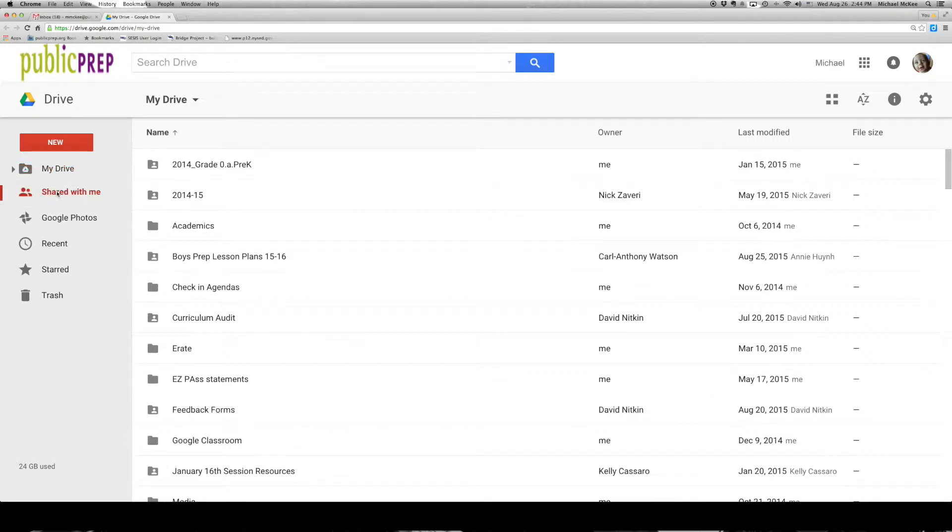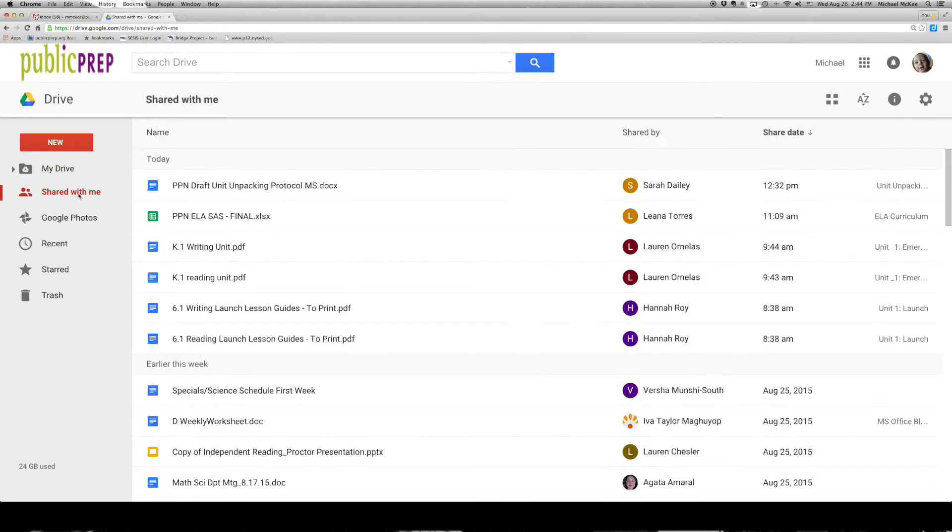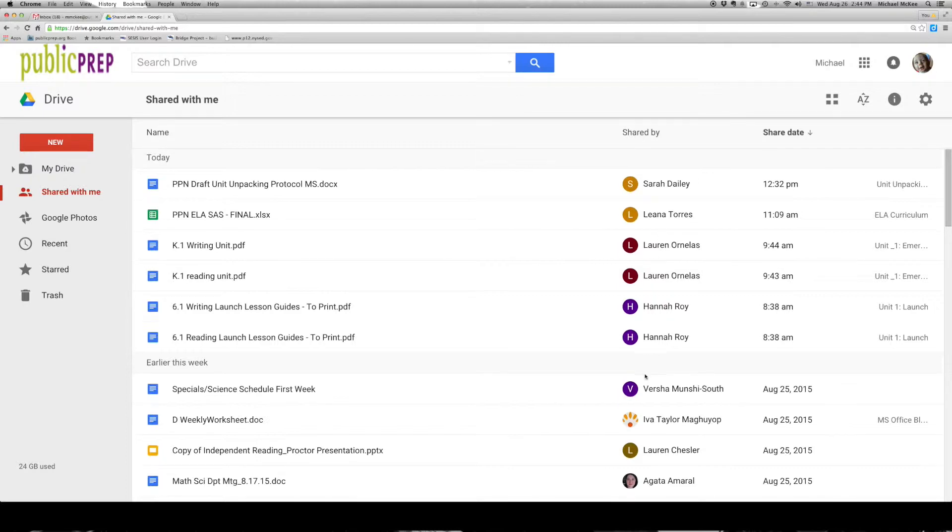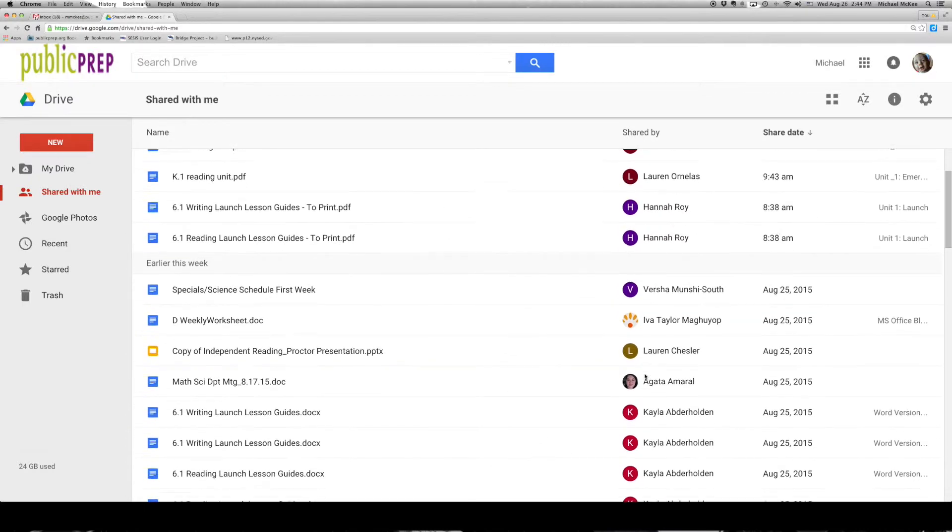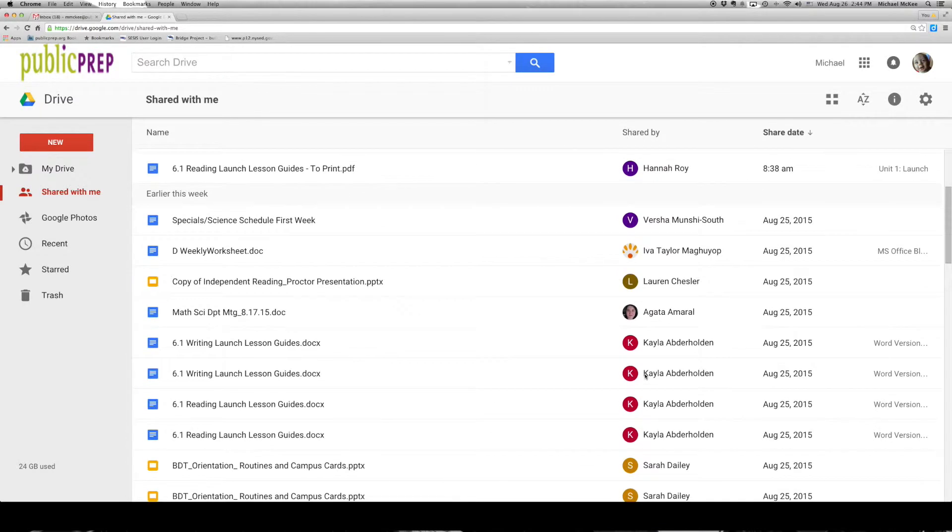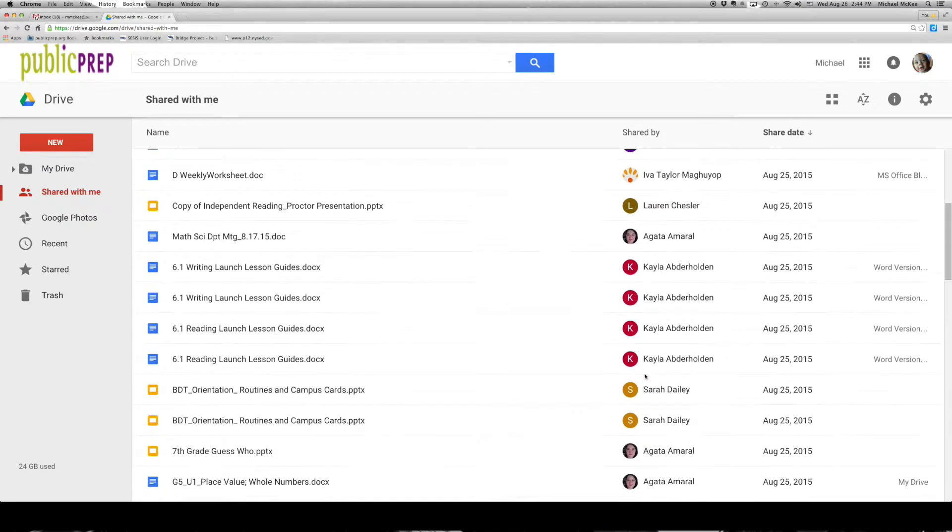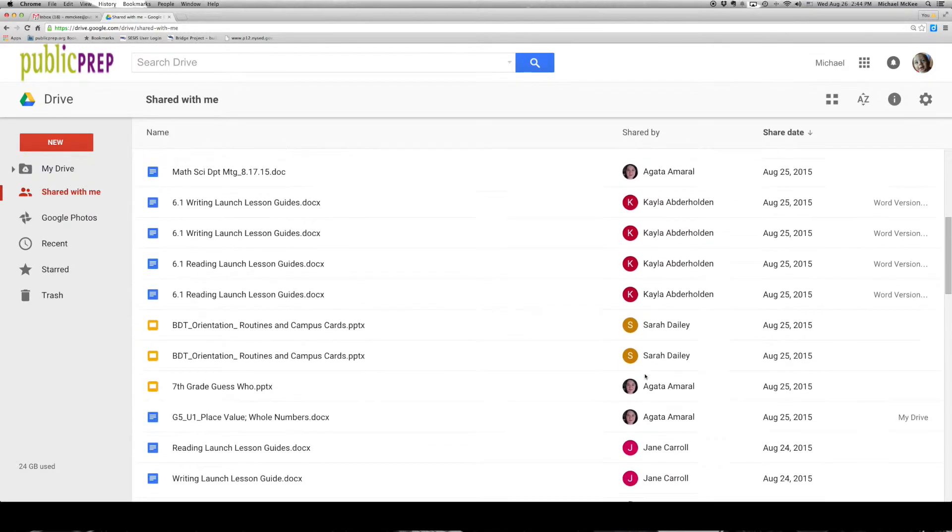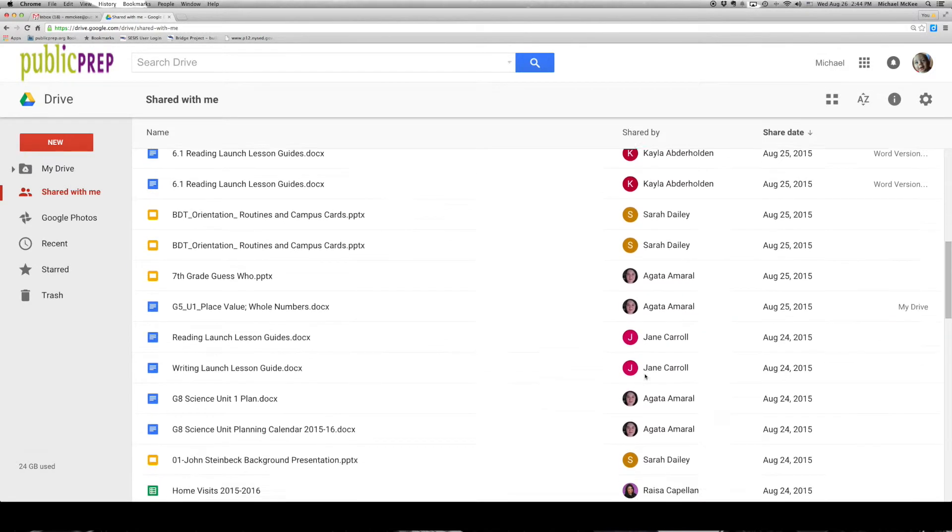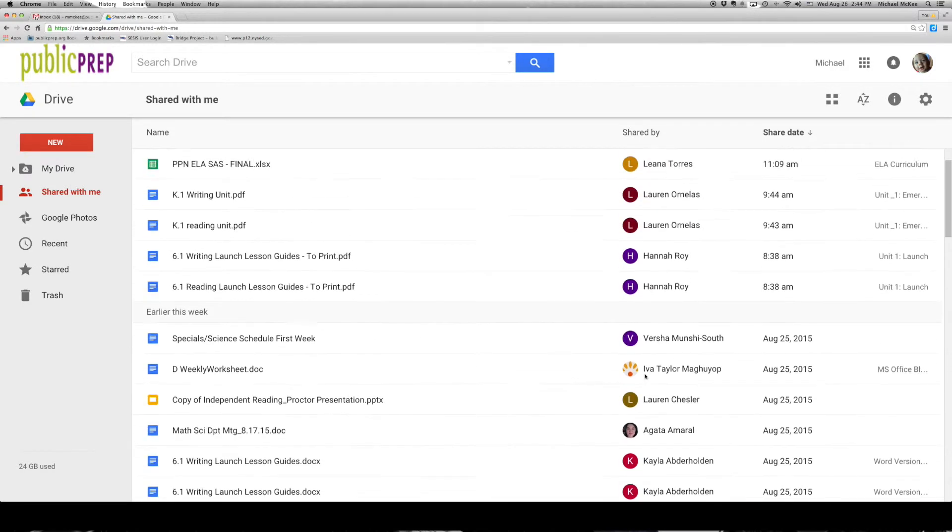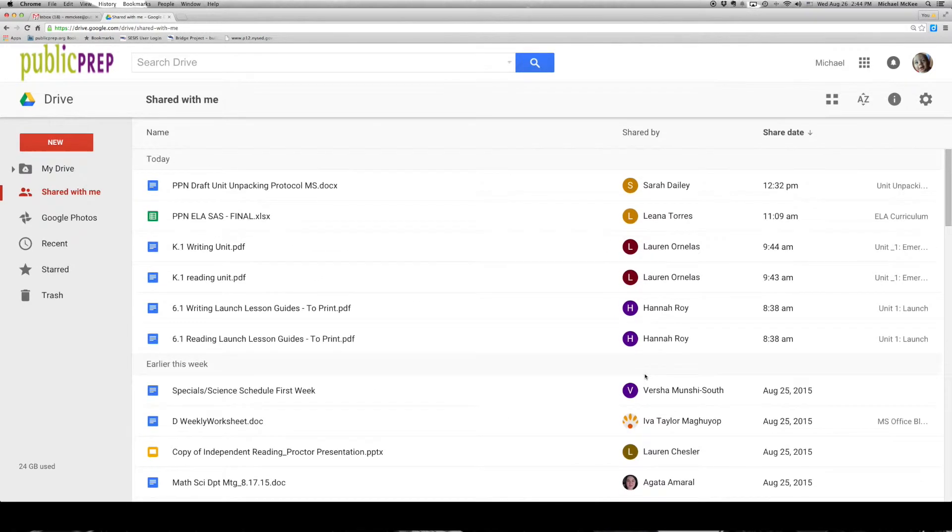Just underneath here, you will see a shared with me button, and we'll see who owns the documents that are shared. You will see documents that are shared directly with you, as well as documents that have been made available to see, either within your school or within the entire network.